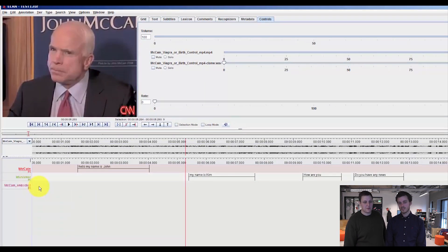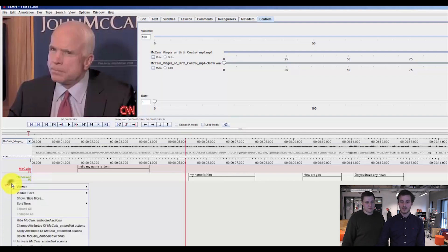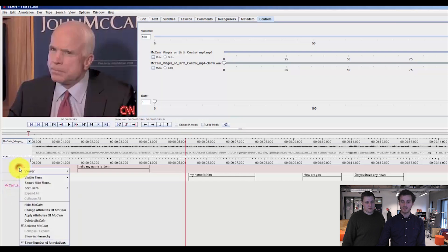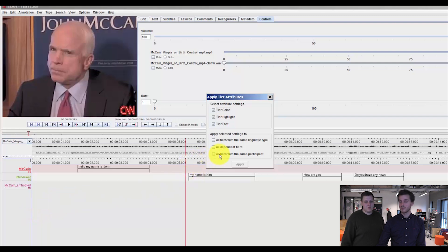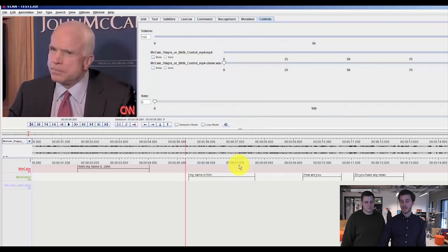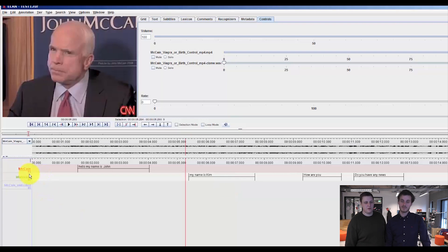Just before we do that, I think it would be nice to make the new tier use the same attributes as we gave the earlier McCain. So if you apply attributes from the tier, you can select two participants and now McCain will also turn into the blue tier as we defined in one of our earlier videos.